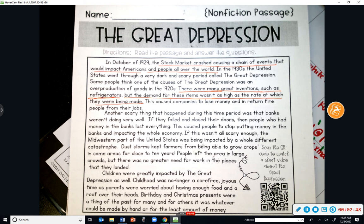Ally: Even basic things like food and clothes were hard for them to get. They didn't have enough money.